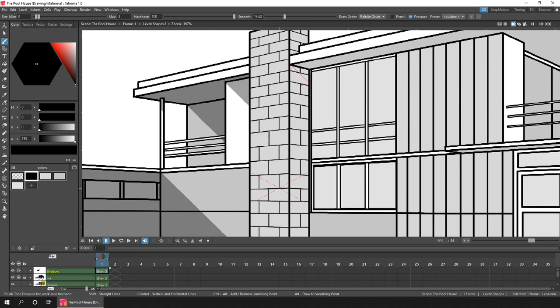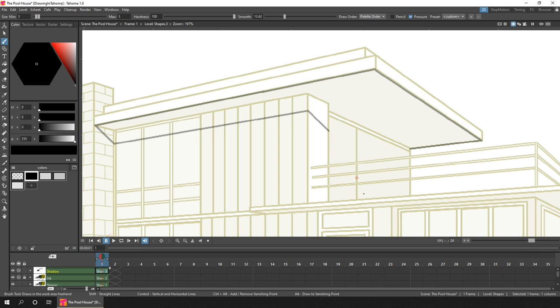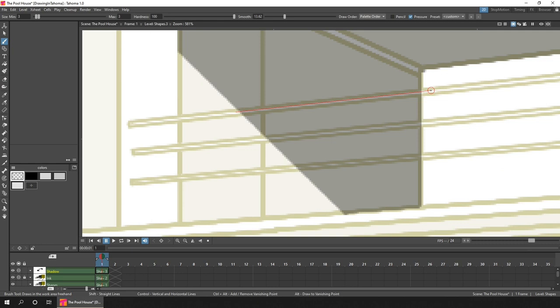And this is such a neat feature of both OpenToons and Tahoma, that you can quickly throw down a colour, or in this case solid black, and then adjust the transparency over the whole column.